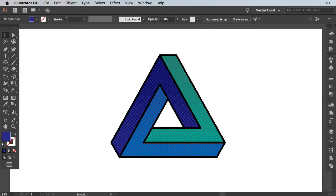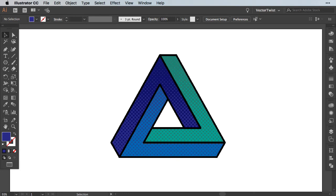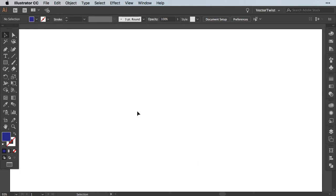Hi everyone, Simona here from Vector Twist. In today's tutorial, I would like to show you how you can create a Penrose Triangle here in Illustrator. Now the Penrose Triangle is a really interesting geometric shape. It creates an optical illusion and is often used for logos and other artwork. So let's start right away.